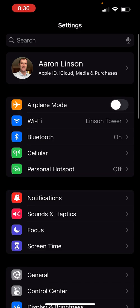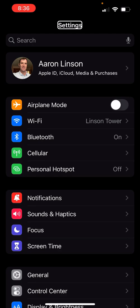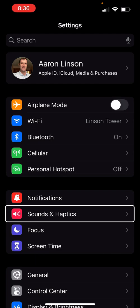Search and look for Focus Mode. It's usually down a little bit at the bottom of the screen — sounds and haptics, notifications, sounds and haptics.